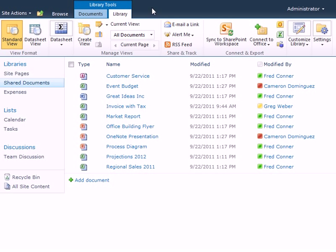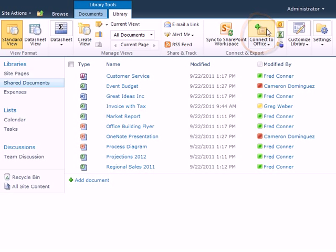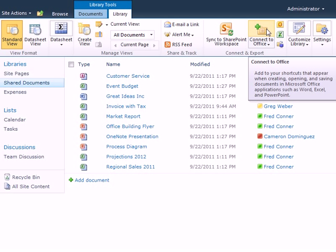If the Connect to Office button is available, you have everything needed to create a shortcut to this and other library folders with just a click or two.